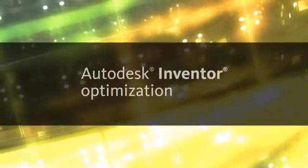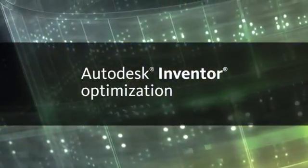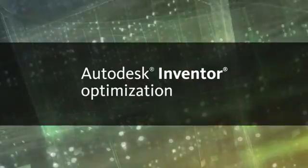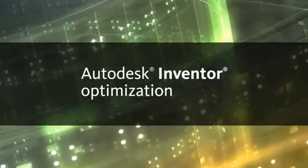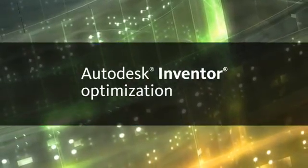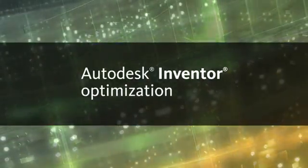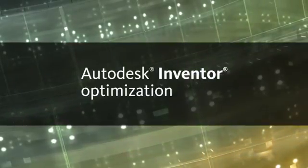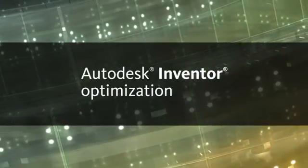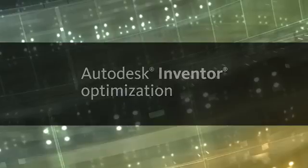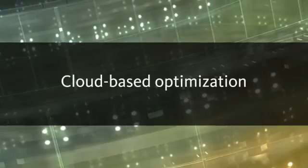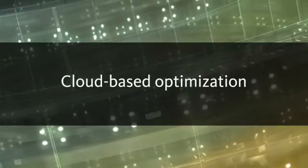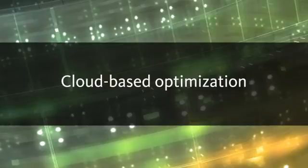The Autodesk Inventor Optimization Service, powered by Autodesk Cloud, enables users to take advantage of the processing power inherent in cloud-based applications. While analysis optimization using local processors is limited to the number and speed of local physical cores, cloud-based optimization has access to computing resources not available using any other method.